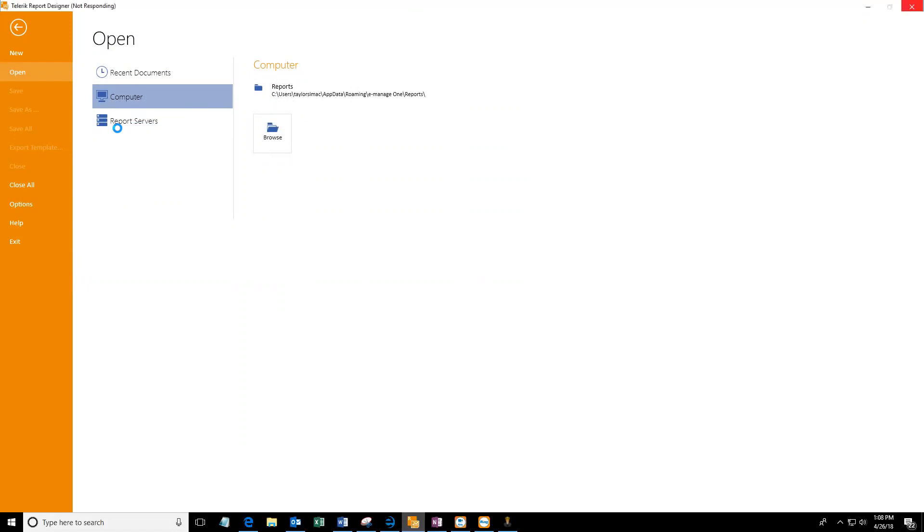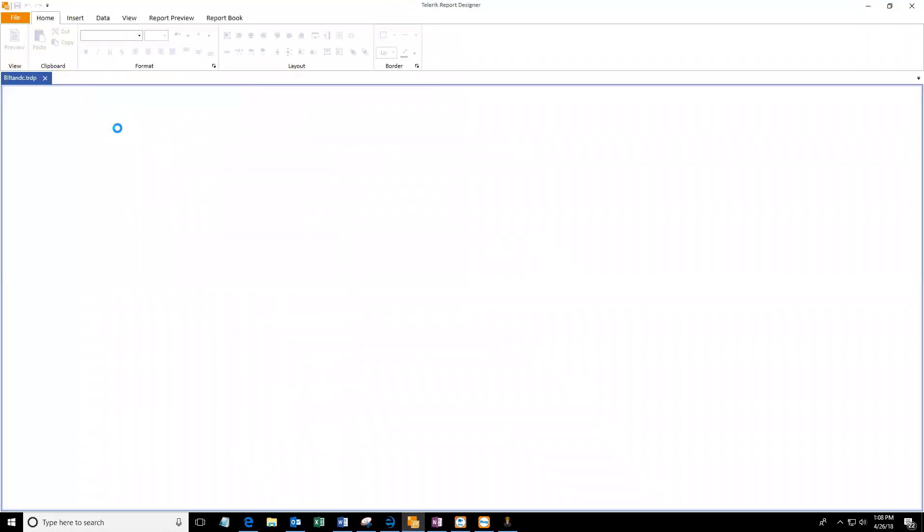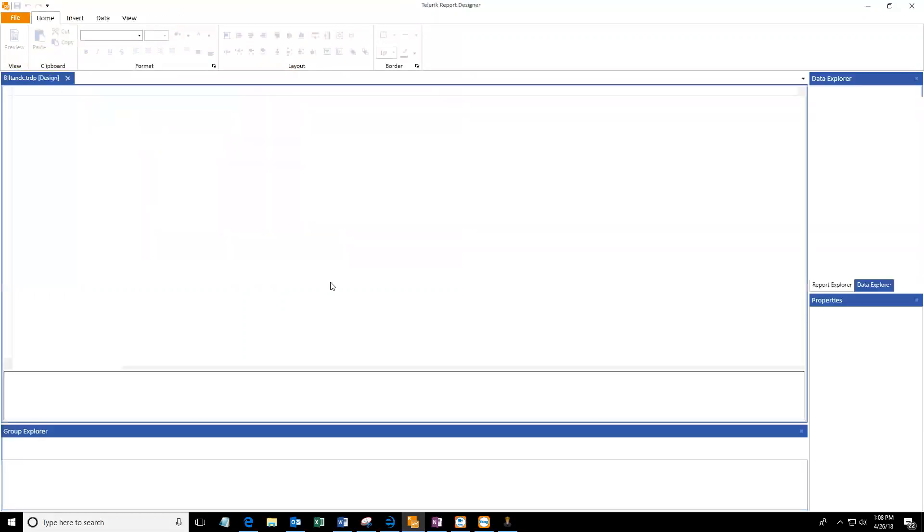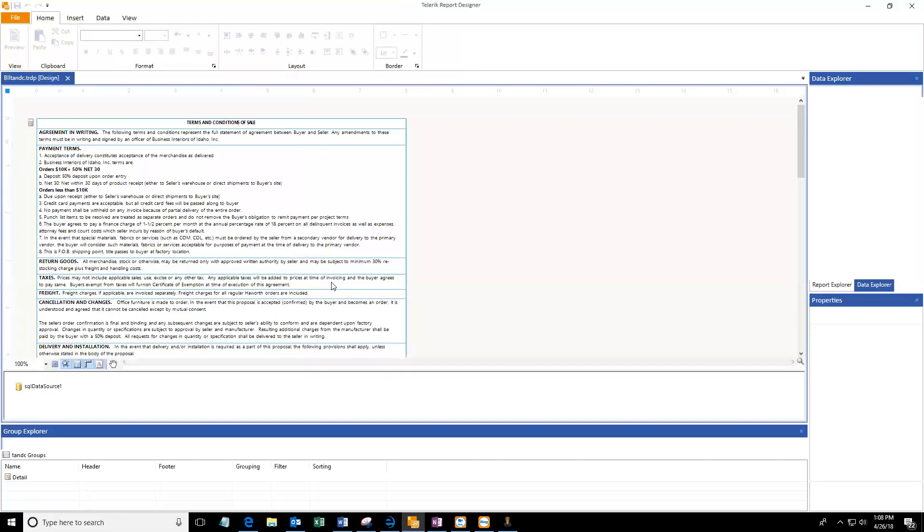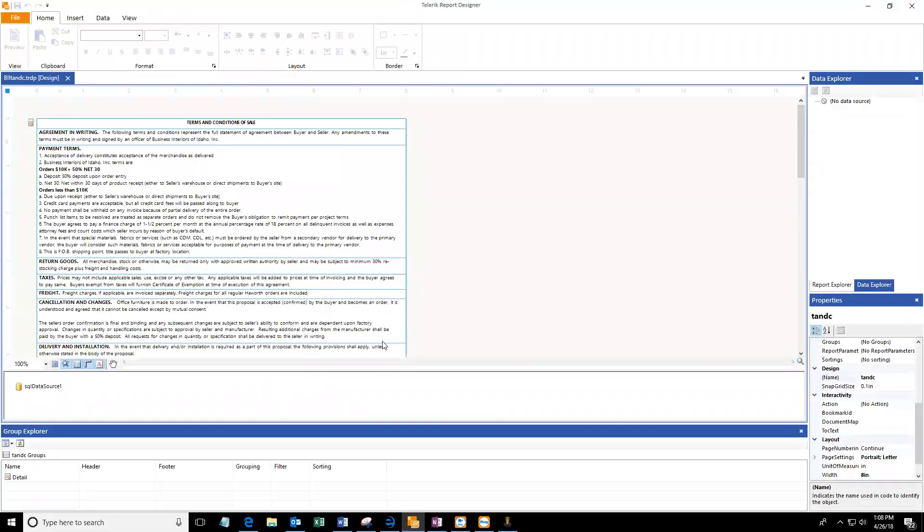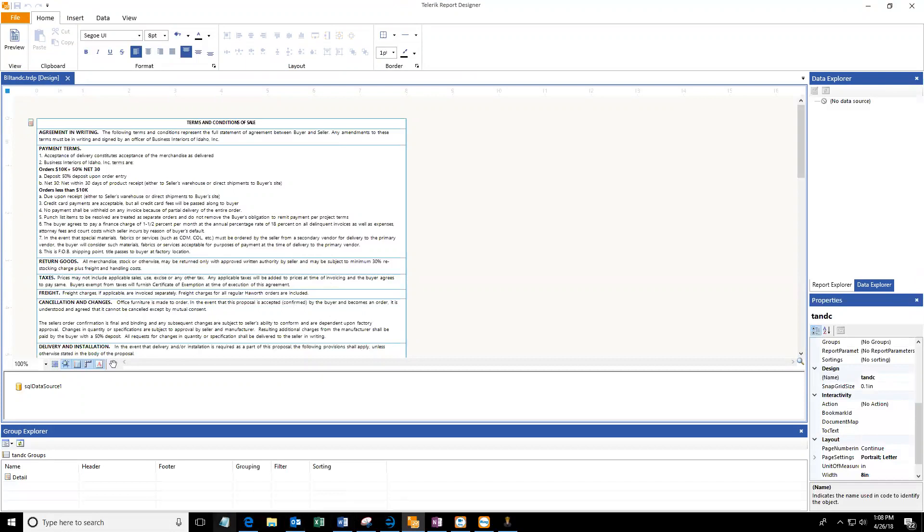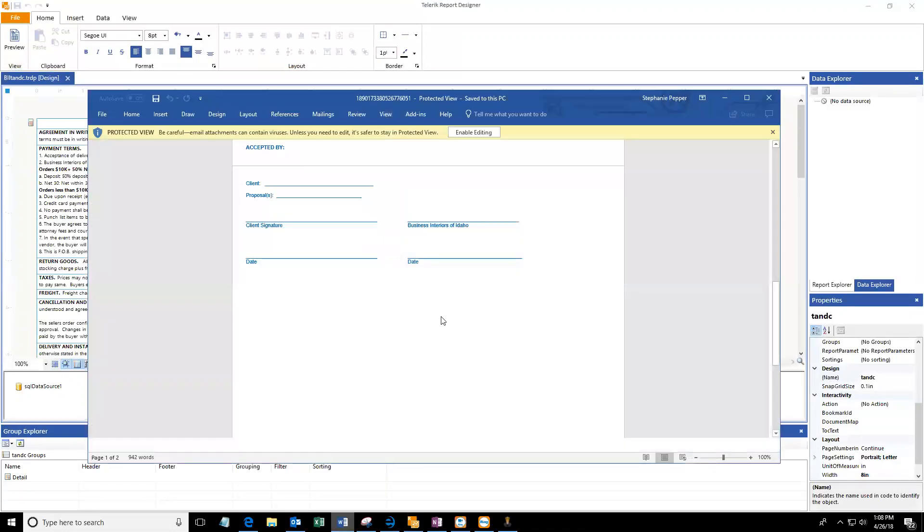So I'm going to grab this BII TNC. It will open up the existing report. And then you can basically just rewrite it. I am going to be pulling some data from Word.